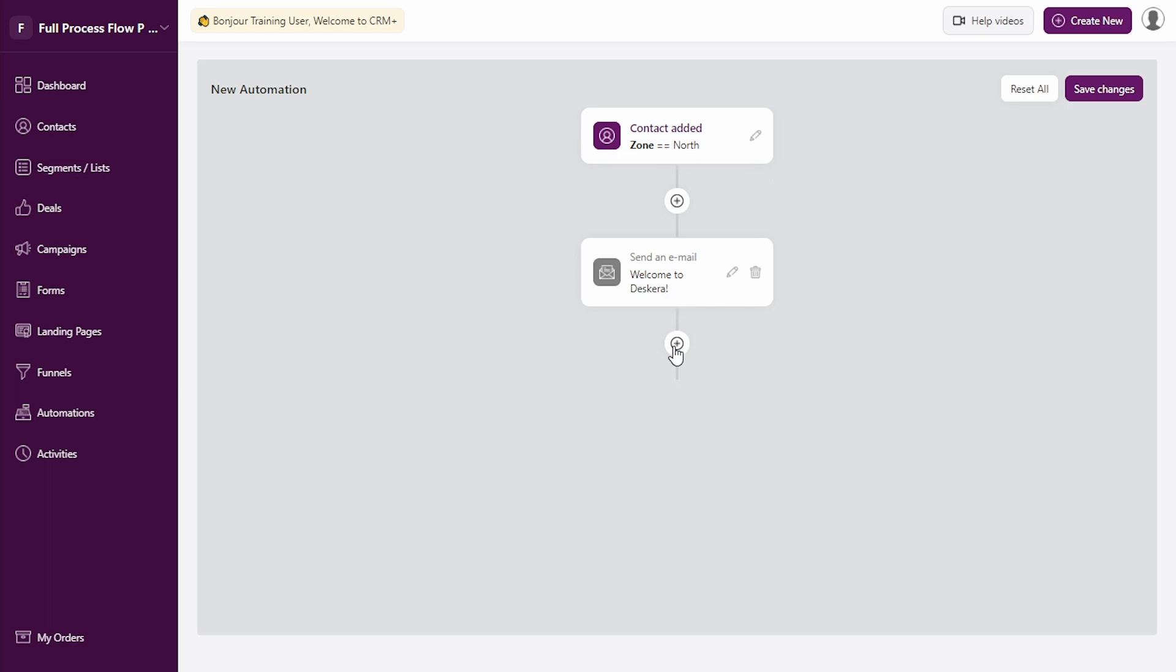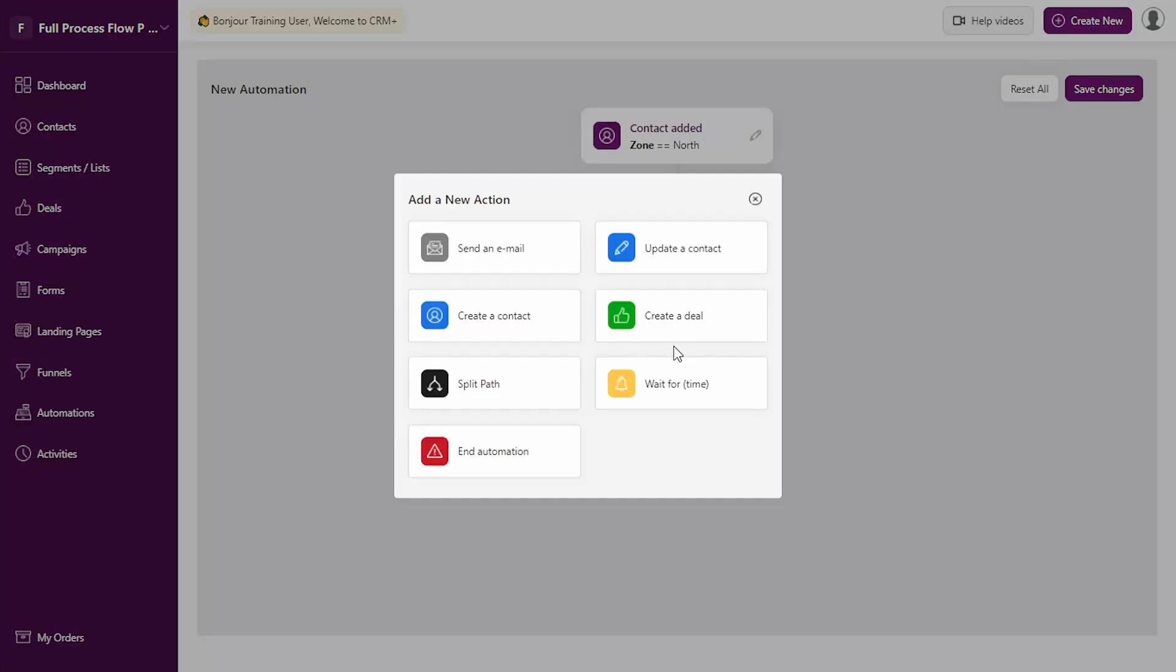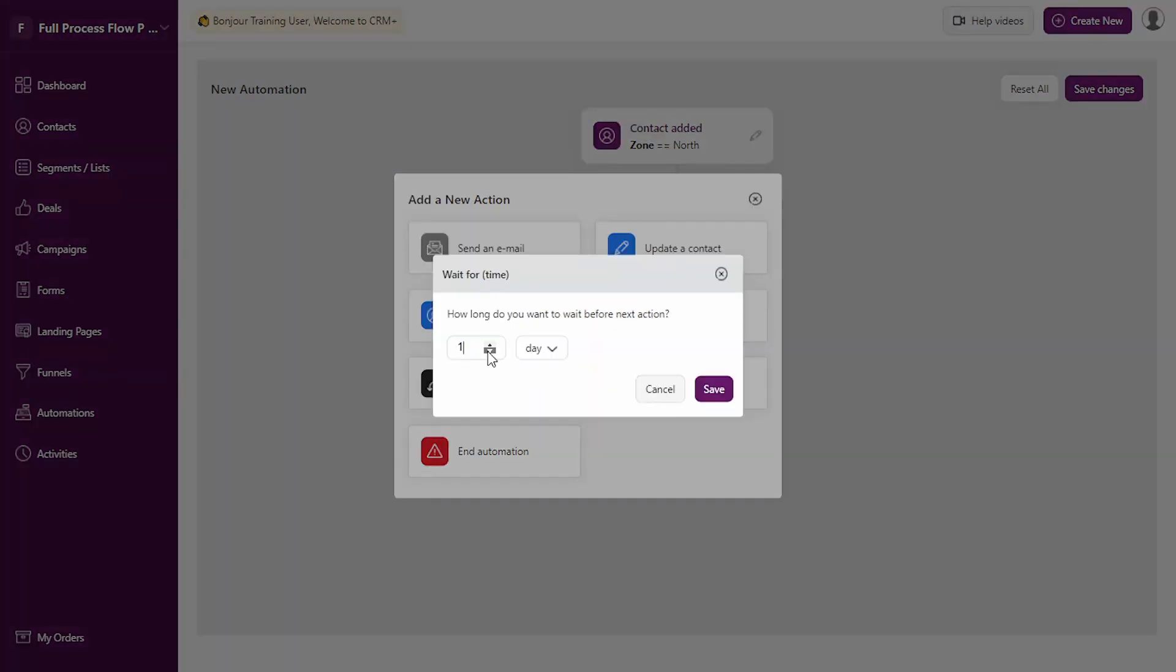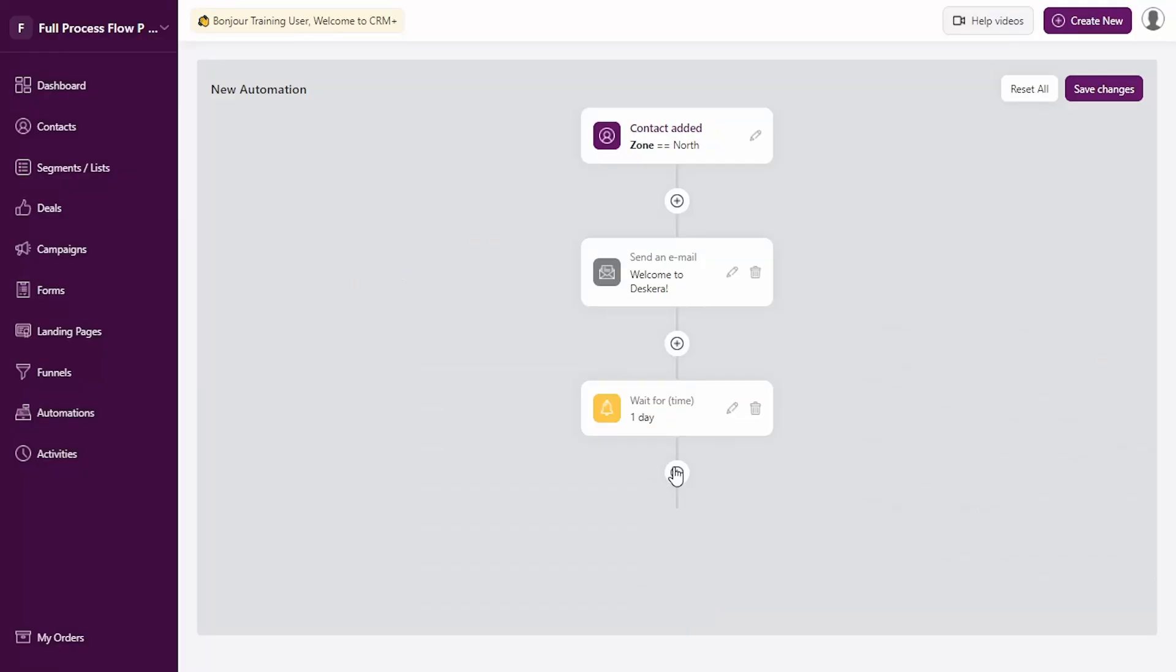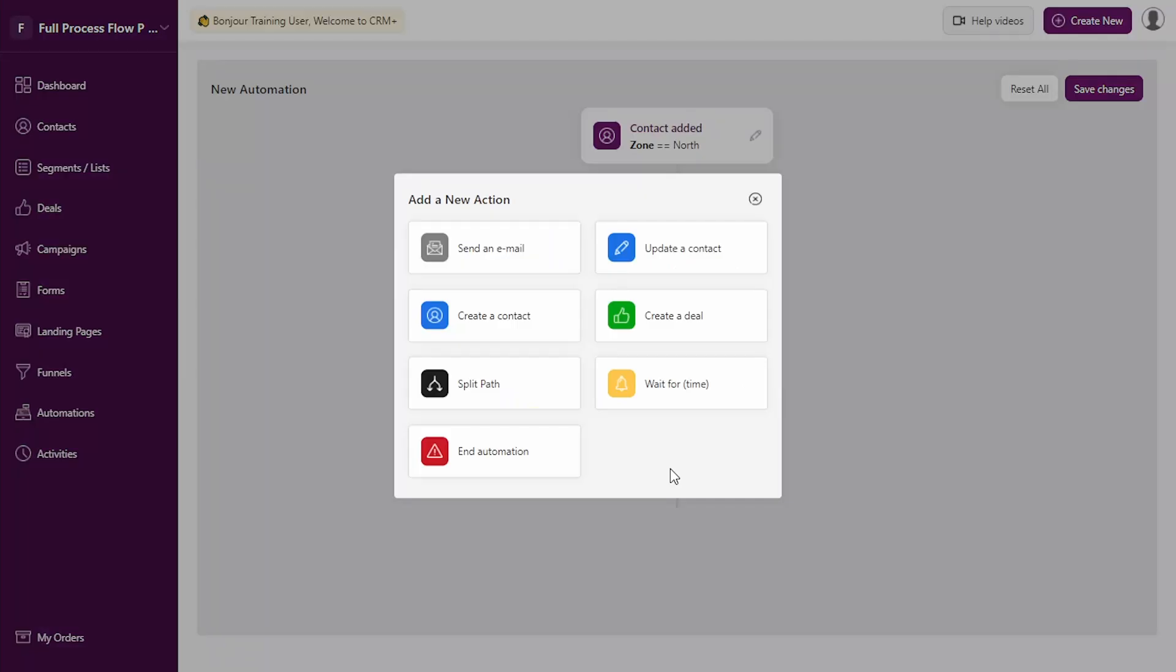Let's see what can be done next. You can also define the next step in the workflow. You can either send another email or wait for some time. Let's say we wait for one more day and we want to send instructions on how to start using our product or start importing the entire data on Deskera.